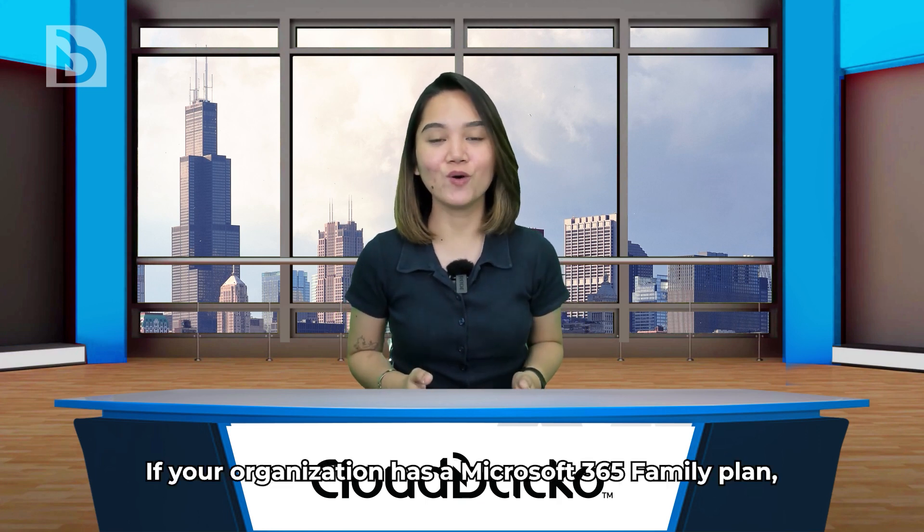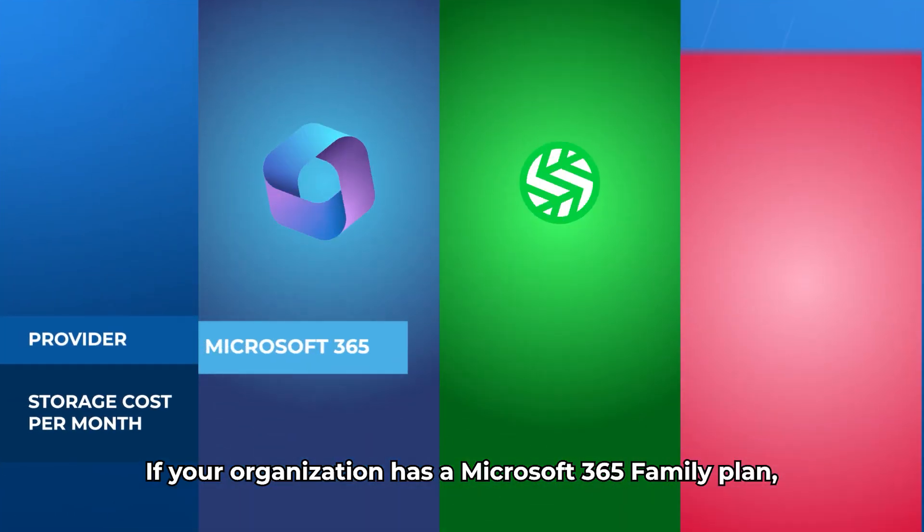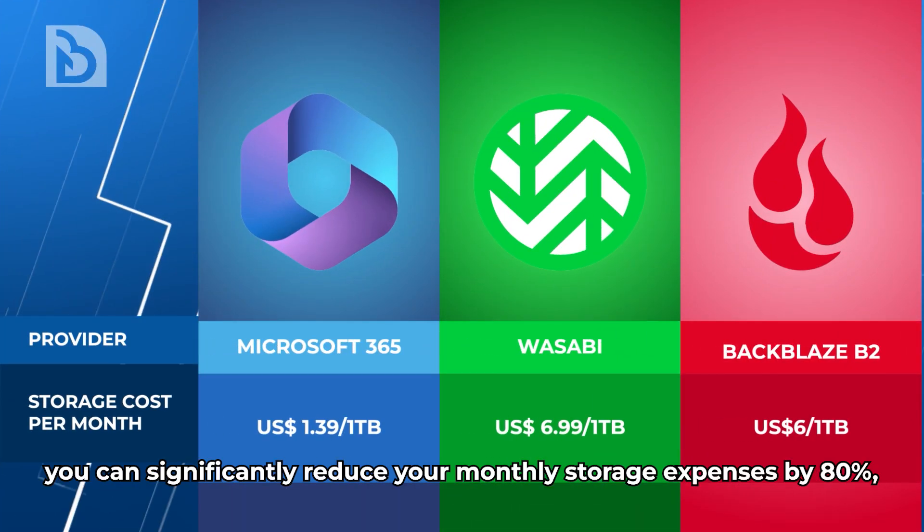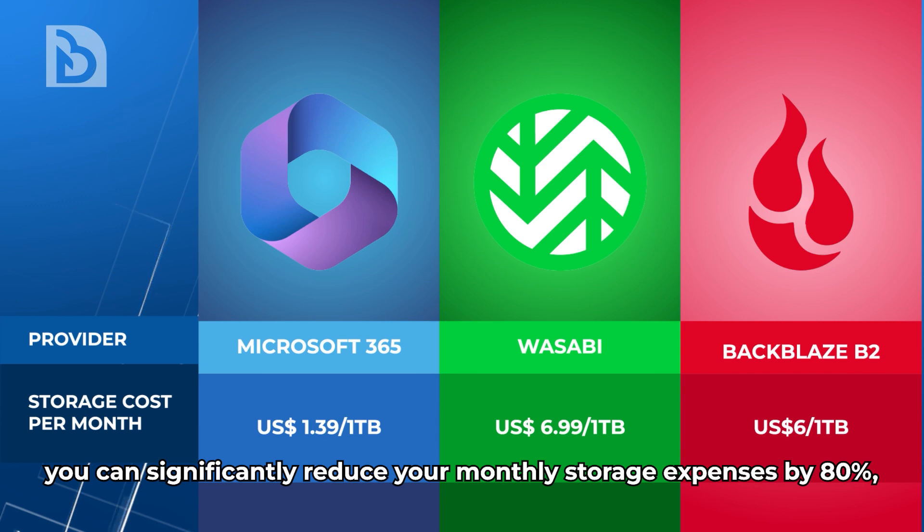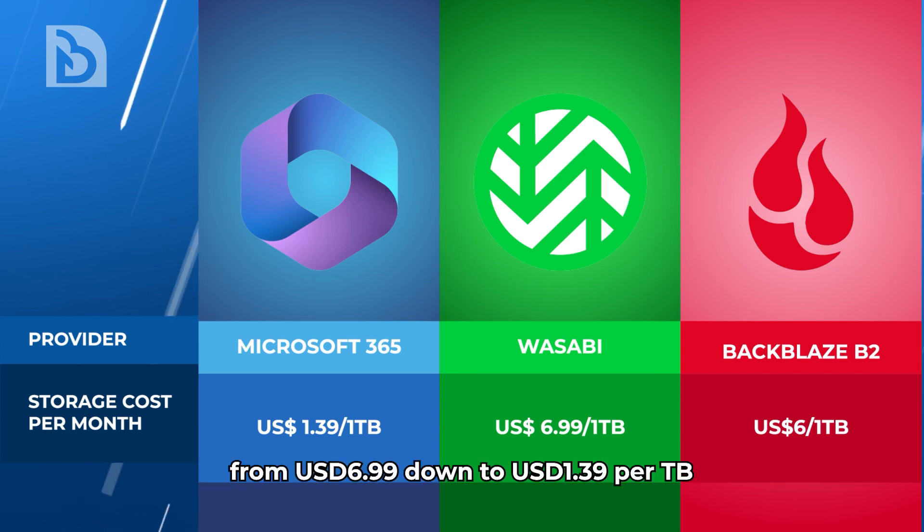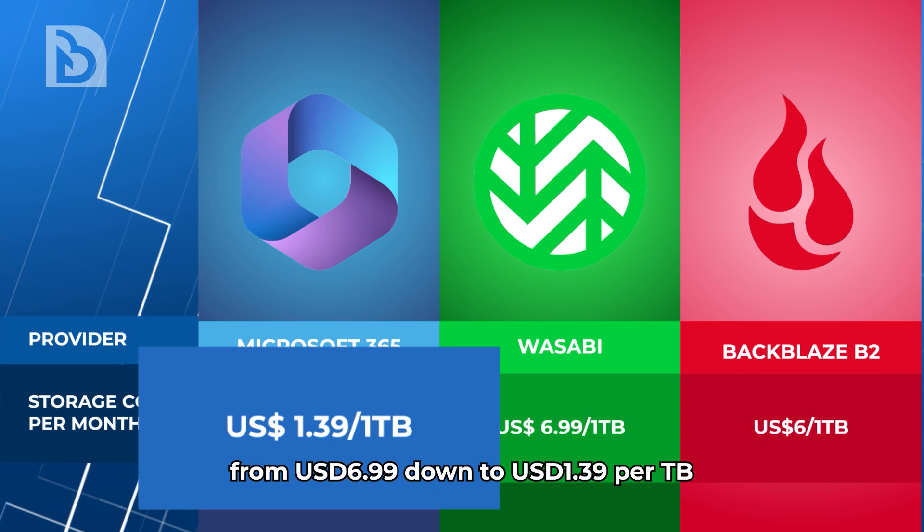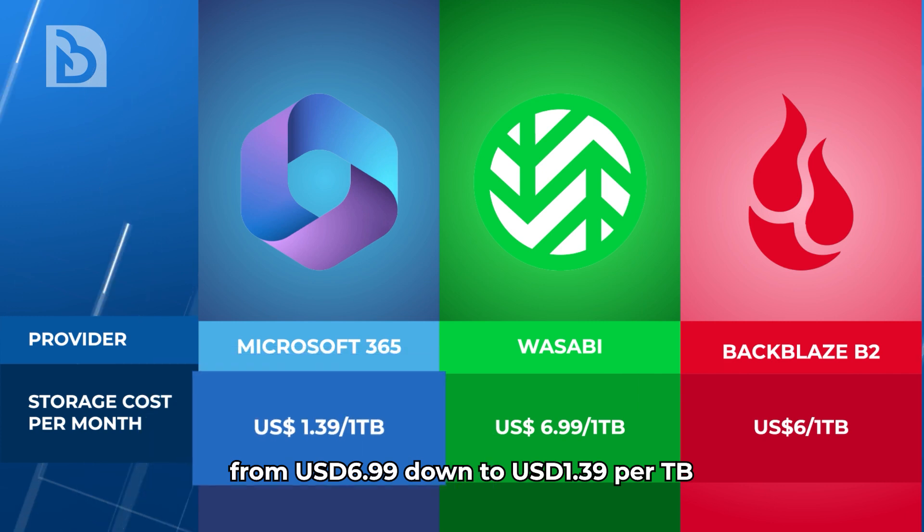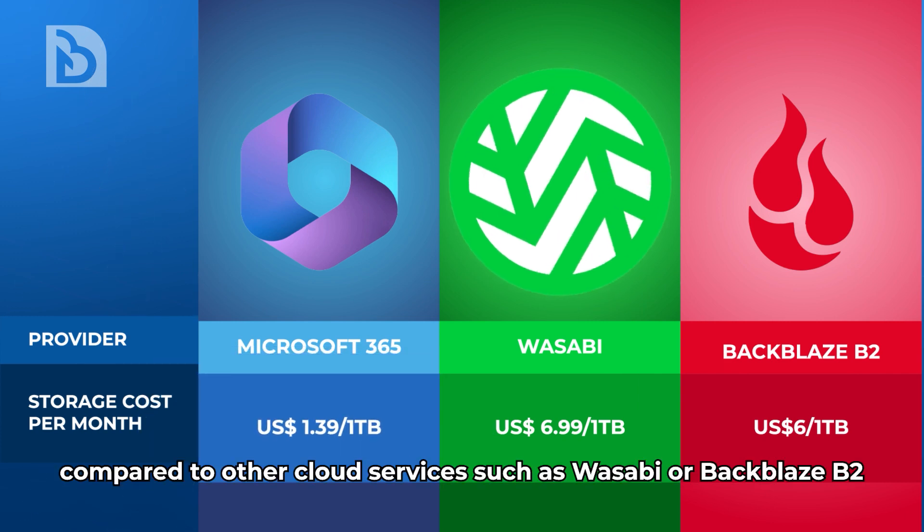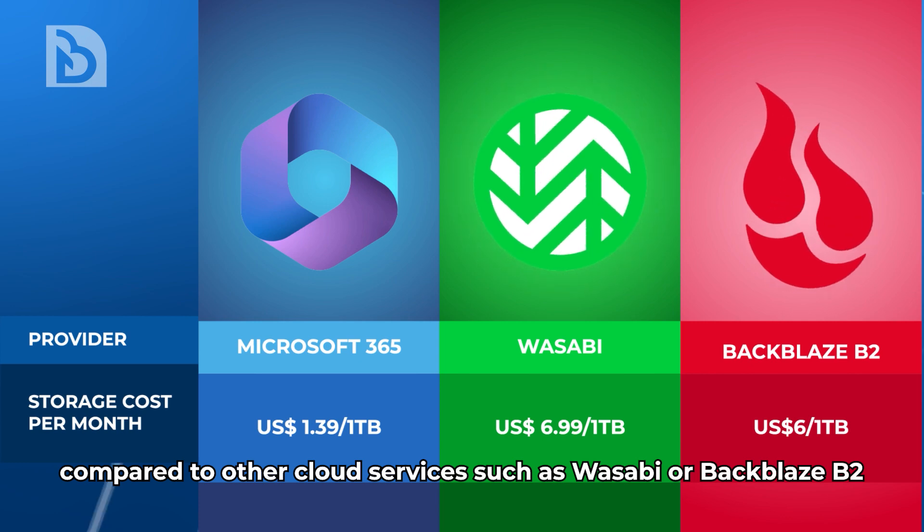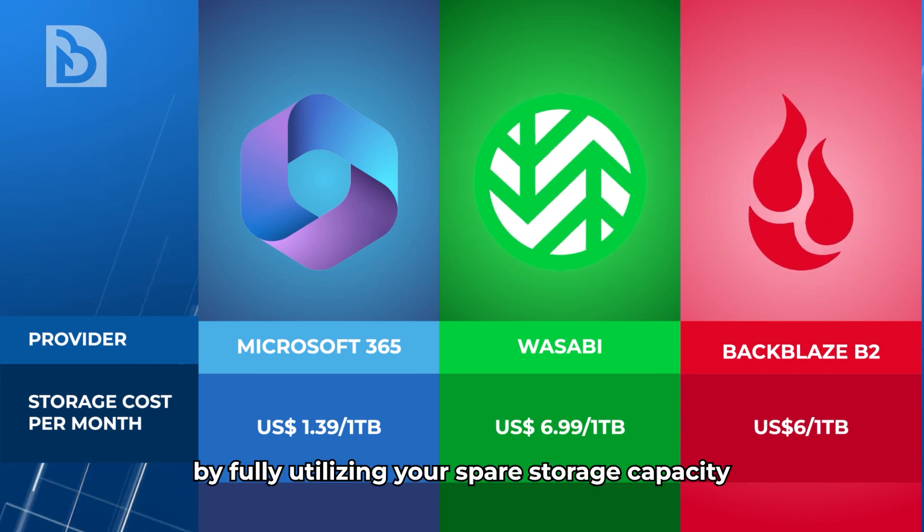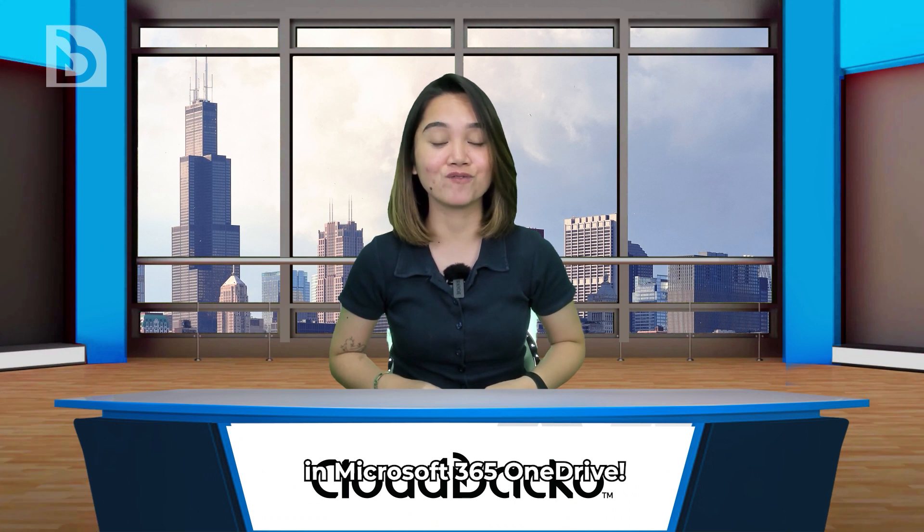If your organization has a Microsoft 365 Family Plan, you can significantly reduce your monthly backup storage expenses by 80%. From 6.99 US dollars down to 1.39 US dollars per terabyte compared to other cloud services such as Wasabi and Backblaze B2, by fully utilizing your spare storage capacity in Microsoft 365 OneDrive.